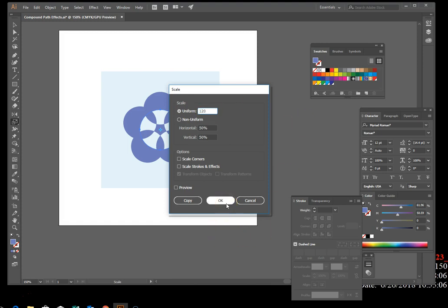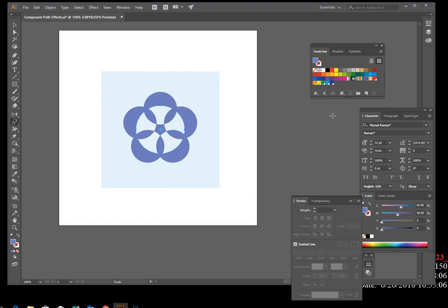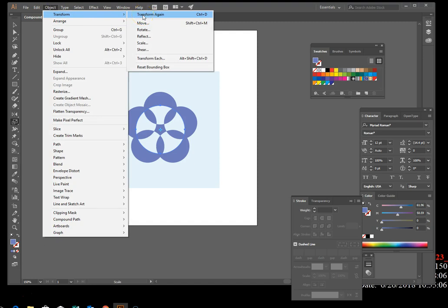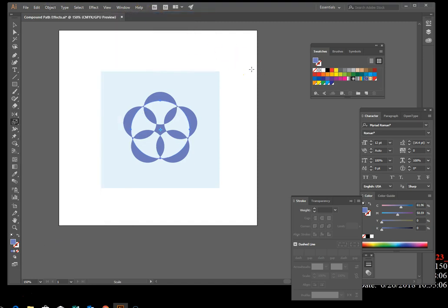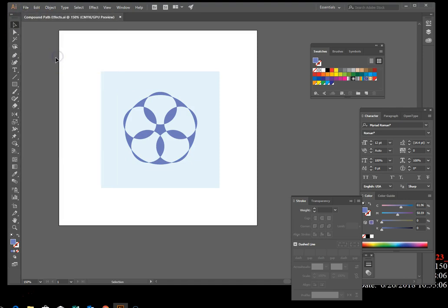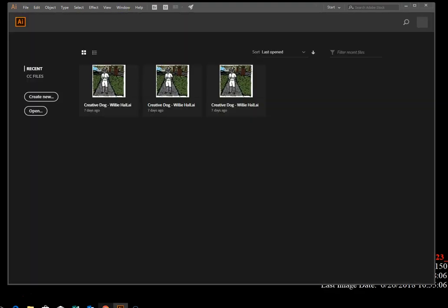Apply the transform again: go to Object > Transform > Transform Again, or just press Control+D. Then press Control+D one more time. That's what it should look like. Deselect by clicking the selection tool and clicking in the gray area. Save your work with File > Save, then close your project.